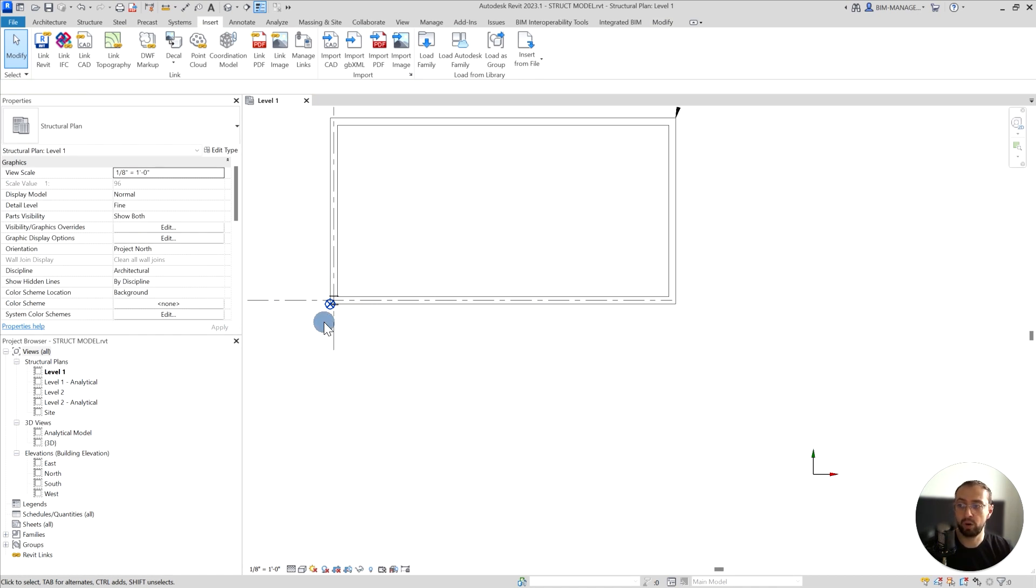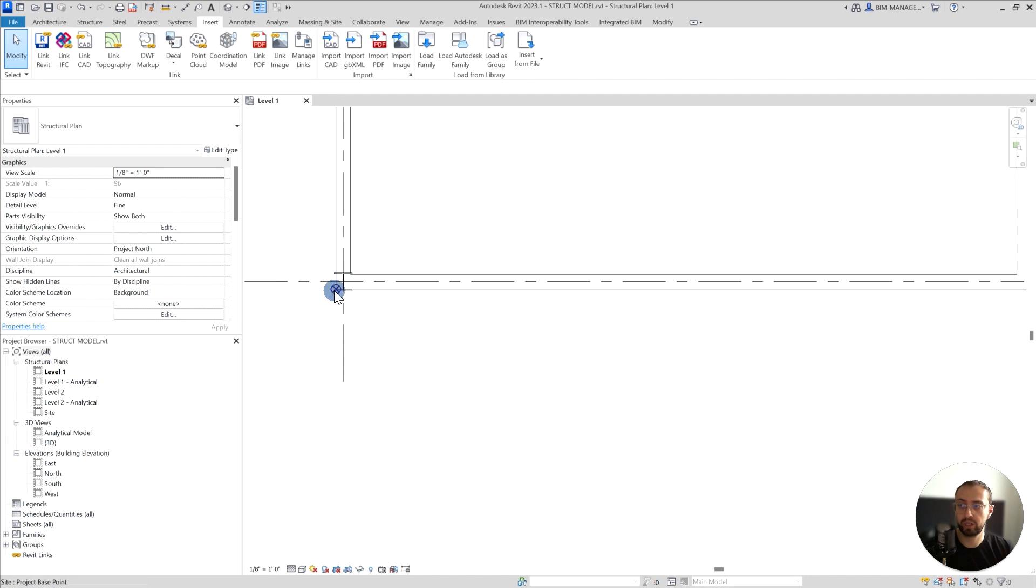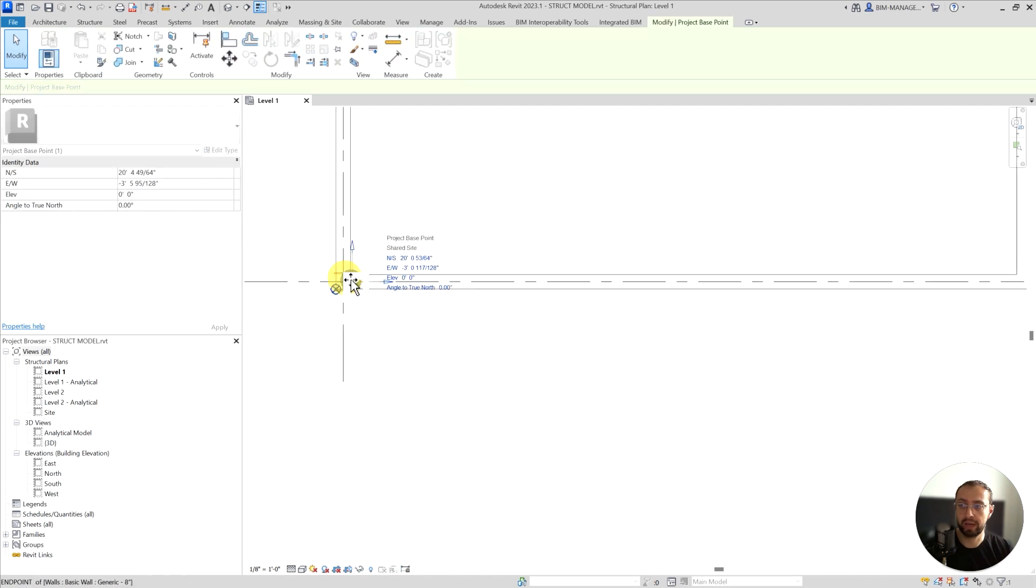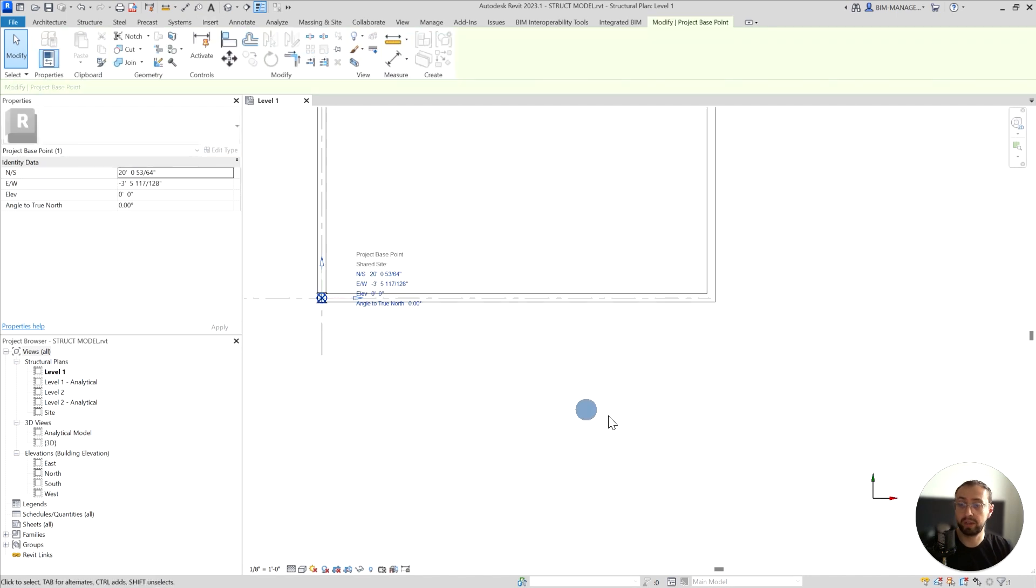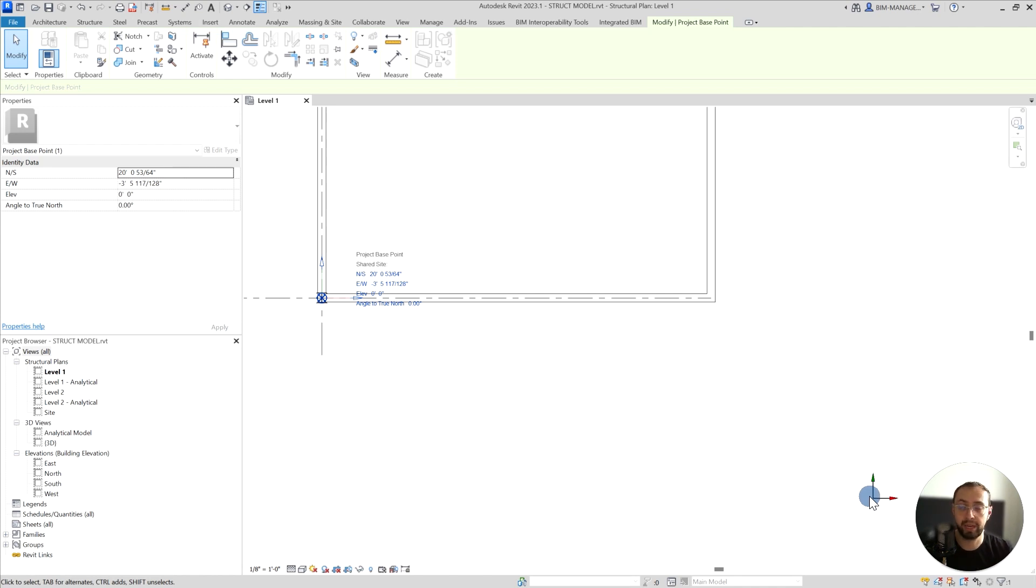Maybe at the corner or the grid location could be the best way to insert it. However, the best practice is to have the project base point and internal origin aligned right from the beginning. This will give you the best results.